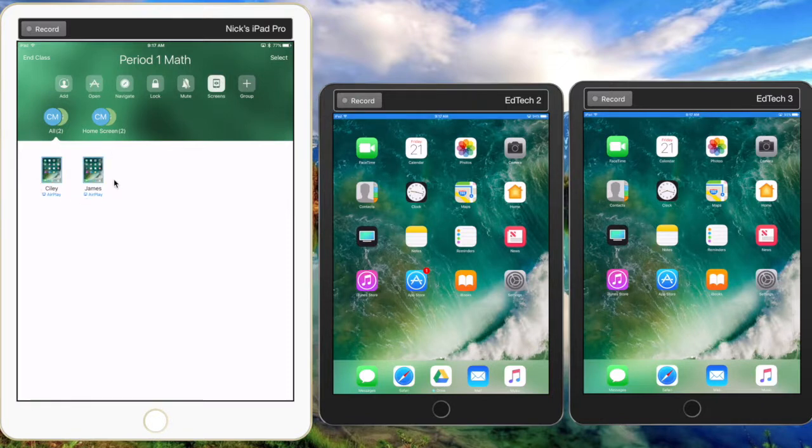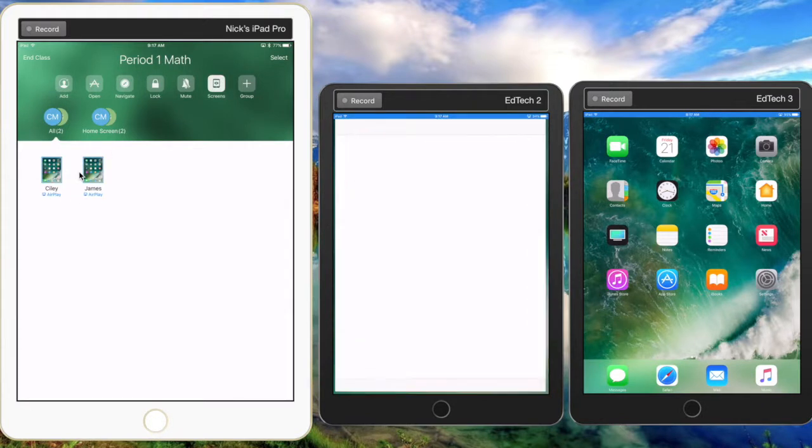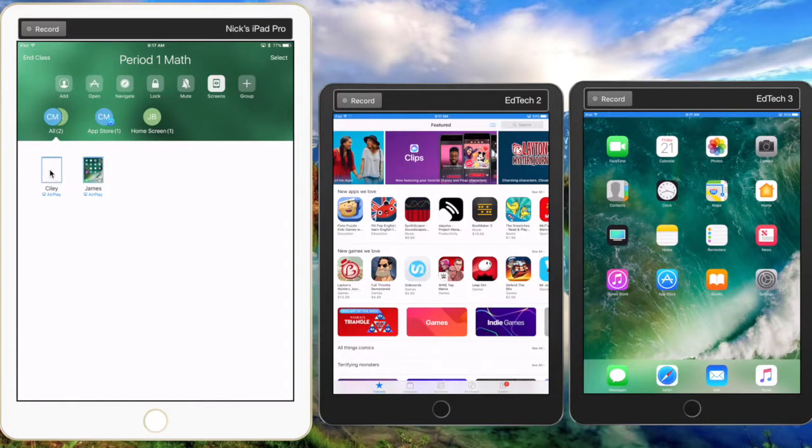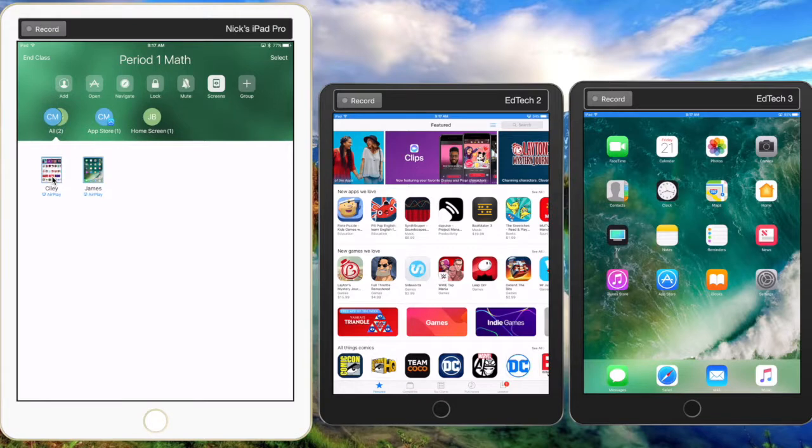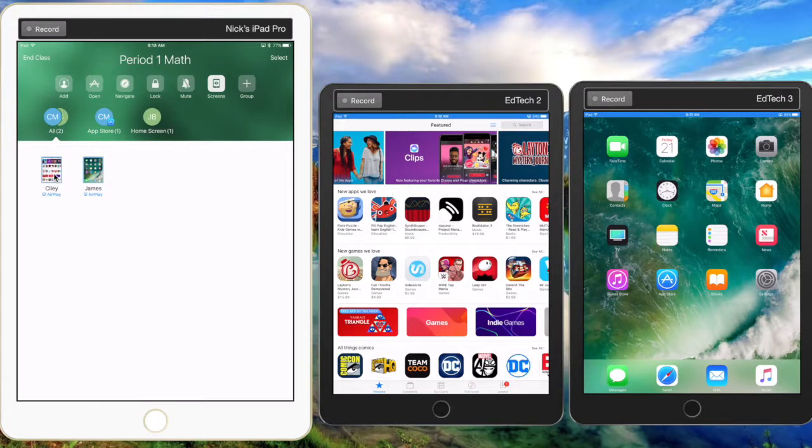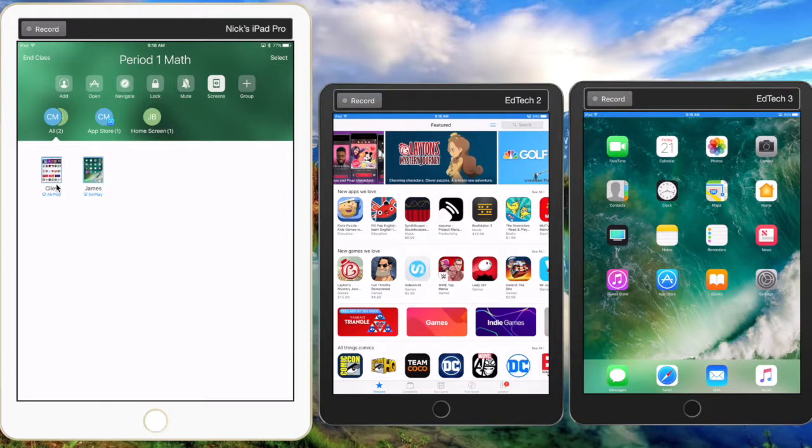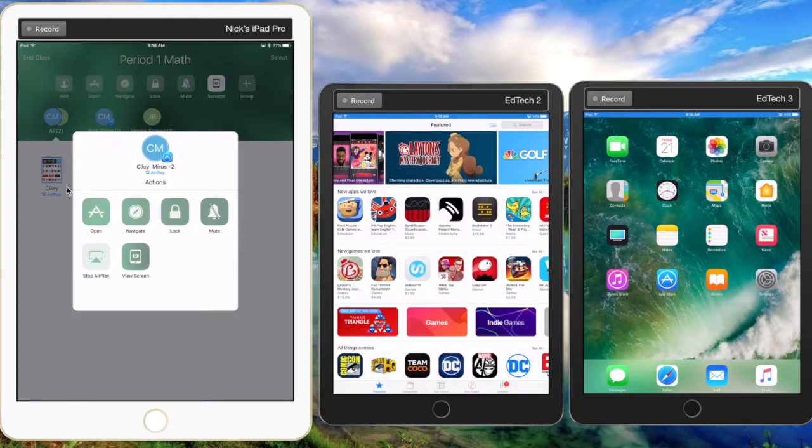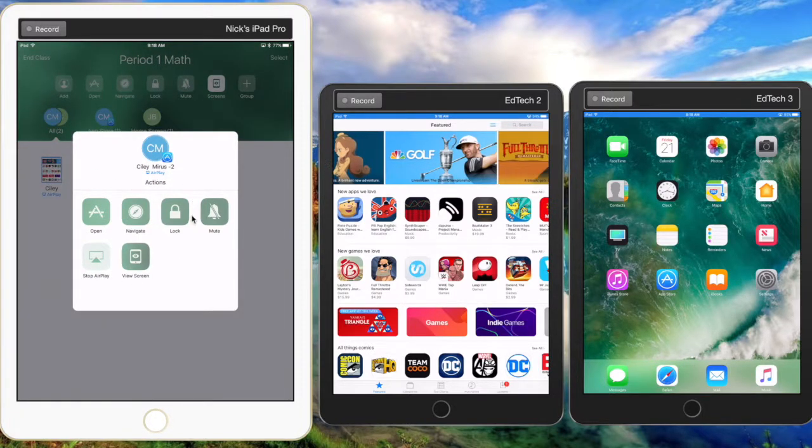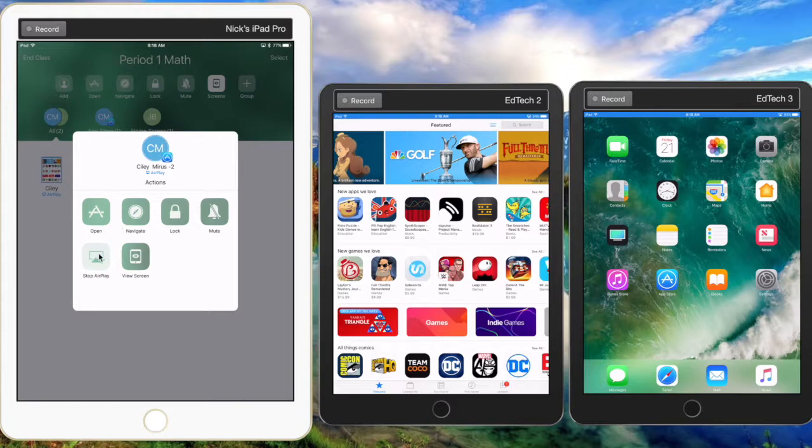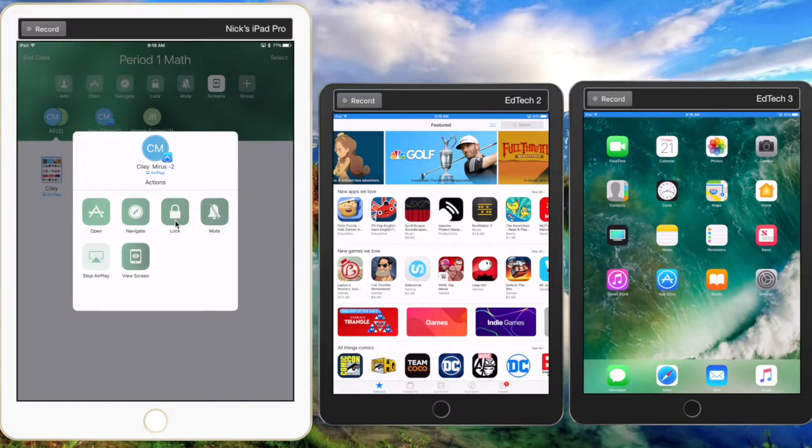screens for each student iPad. So if the student is in a specific app over here, it will show that on the menu. It's pretty small, so if you want to see more in depth, just click on that student's iPad icon. Then you have the full menu where you can navigate individual students to apps and websites. You